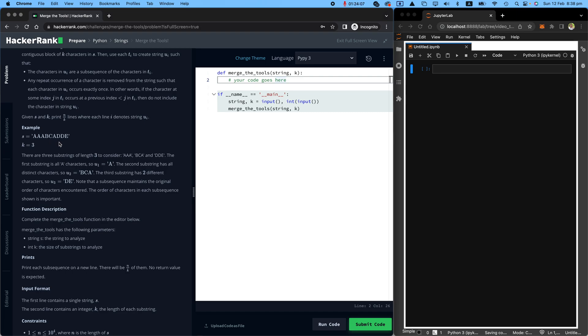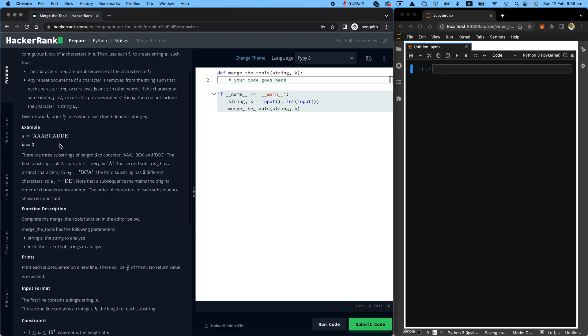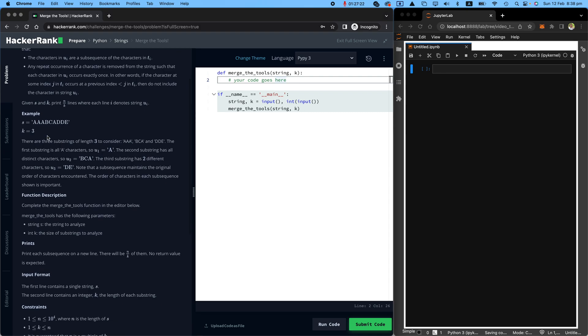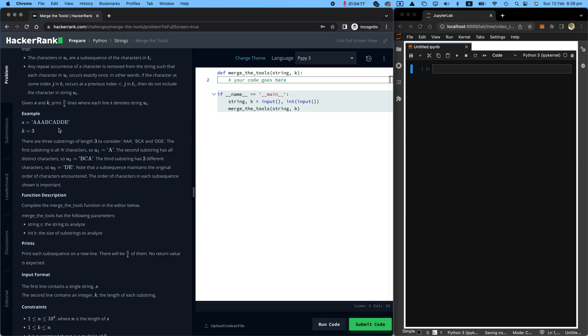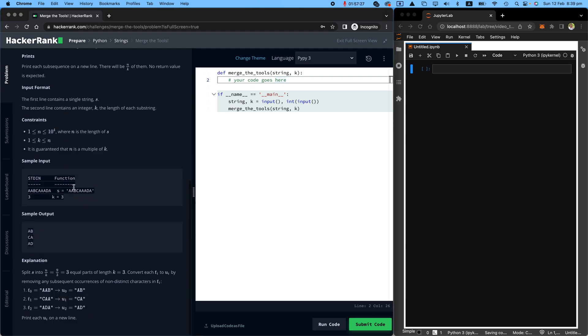And eventually what you need to return, if there is a repetition in any of those small chunks, for example A, A, A is essentially three times A, you need to get rid of repetitions and just print one of that. So you will print A for the first one. You will print B, C, A for the second one because there is no repetition and you will print D, E because D has been repeated.